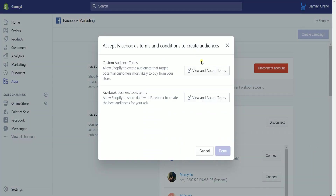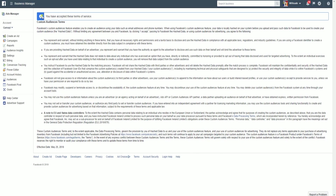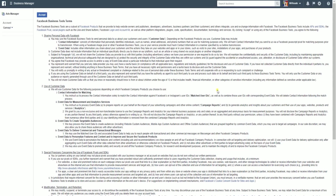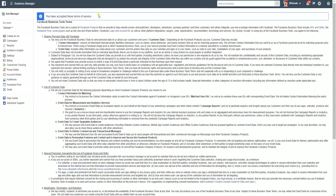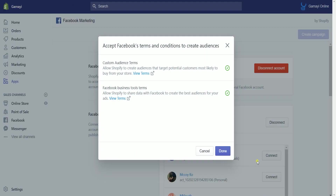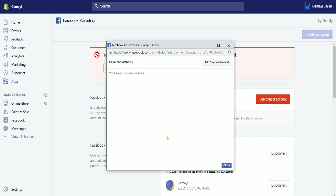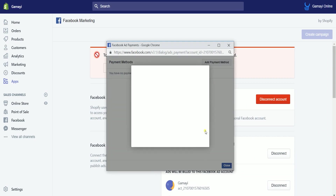A new window will open where you need to accept Facebook's terms and conditions to create audiences. Click the view and accept terms button for each item — it will open a new tab. Click the accept button on the upper left. After you accept a term of service, a green check will appear next to that item. If you haven't set up a payment method for that ad account yet, it will prompt you to do so. Just add a payment method and you're done.